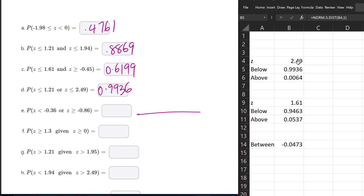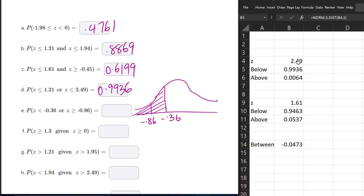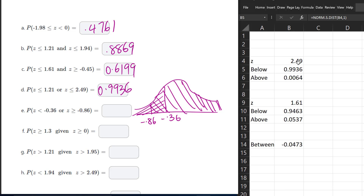For part E, we have negative 0.36 and negative 0.86. We're looking for less than negative 0.36 and greater than 0.86. Since we have 'or', which means anywhere that is shaded at all, the total area under the curve is captured. So we get a value of 100% or 1.